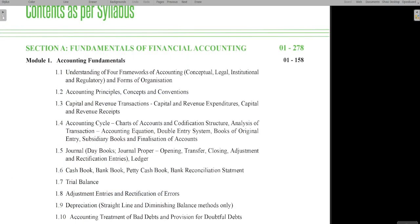Today we are going to discuss the syllabus of the CMA Foundation, mainly the financial accounting and mathematics and statistics portions. Both papers have 100 marks each and follow the MCQ pattern. The most important thing is to understand the concepts and framework framed by the CMA Institute in a deeper way, so every aspect is covered easily. Mathematics will be easy if you study hard and you can score very good marks.